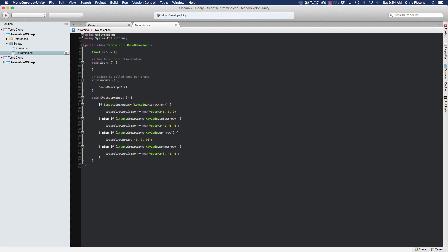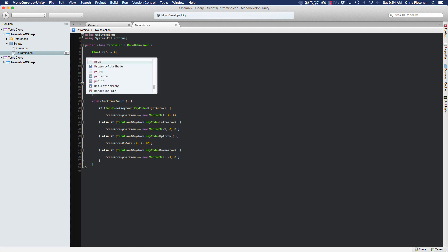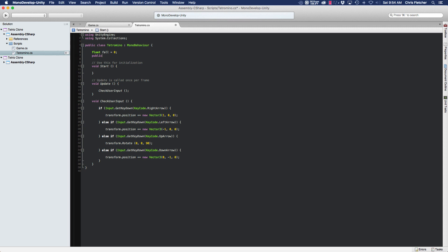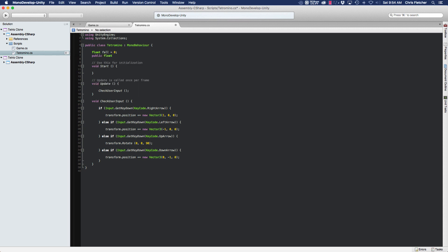And the other one, it's going to be a public variable so that we can access this in the inspector and change it as we need to. Set that to one.